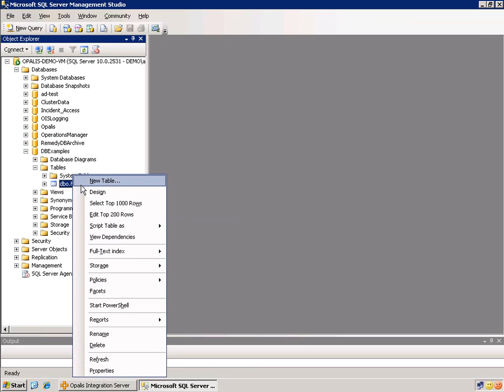Now, you could have just as easily done that through SQL Management Studio if you wanted to, but I just wanted to show you that you can do anything you want with this query database object. It's not just the query databases. You could create, delete, drop, update, all those sorts of things.